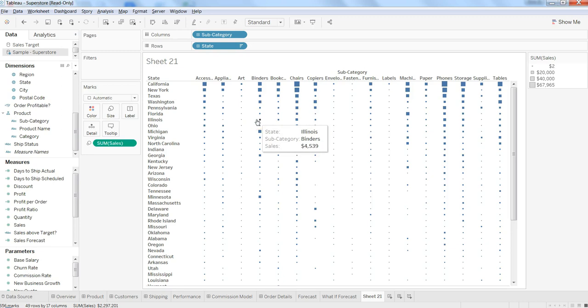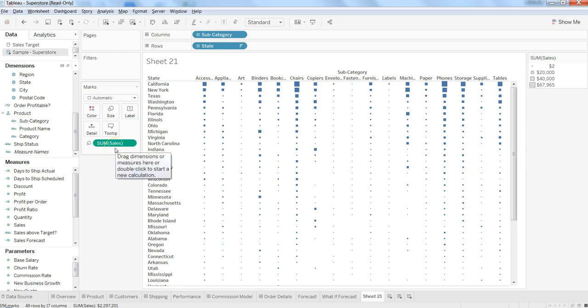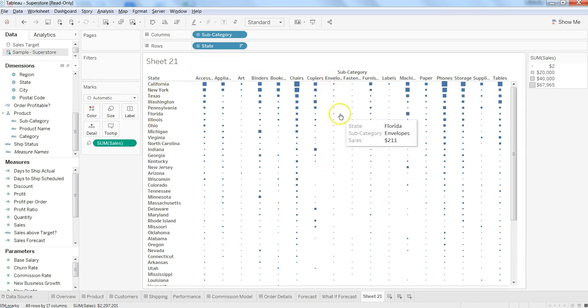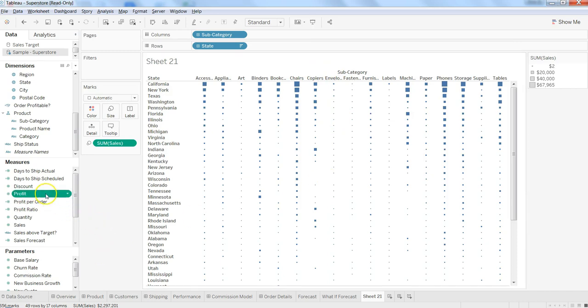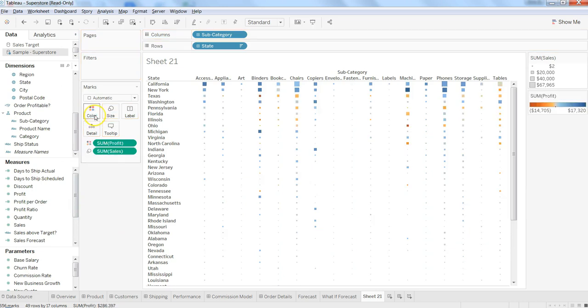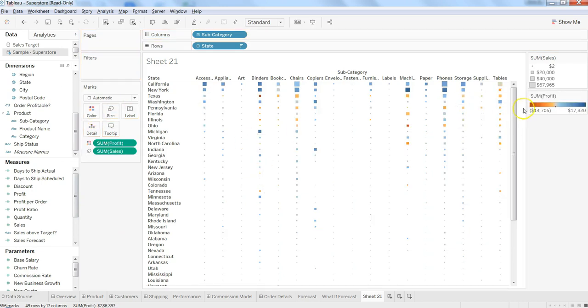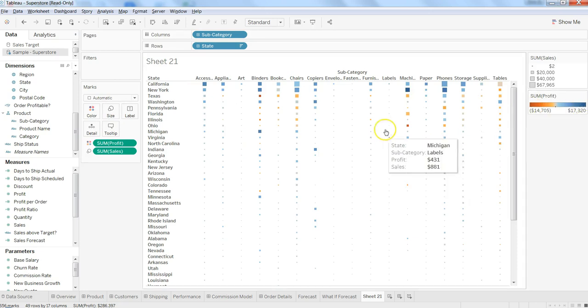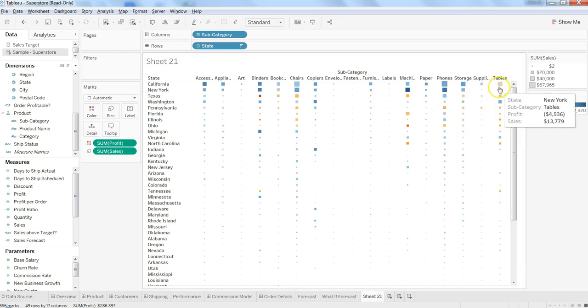Once we are here, we want to make it a little bit more intuitive. So we are showing the sum of sales for each state and subcategory within the heat map, and we want to make it much more impactful by adding, let's say, profit to the color. Once we add this, it indicates where we are in negative in terms of profit and where we are having more profit.